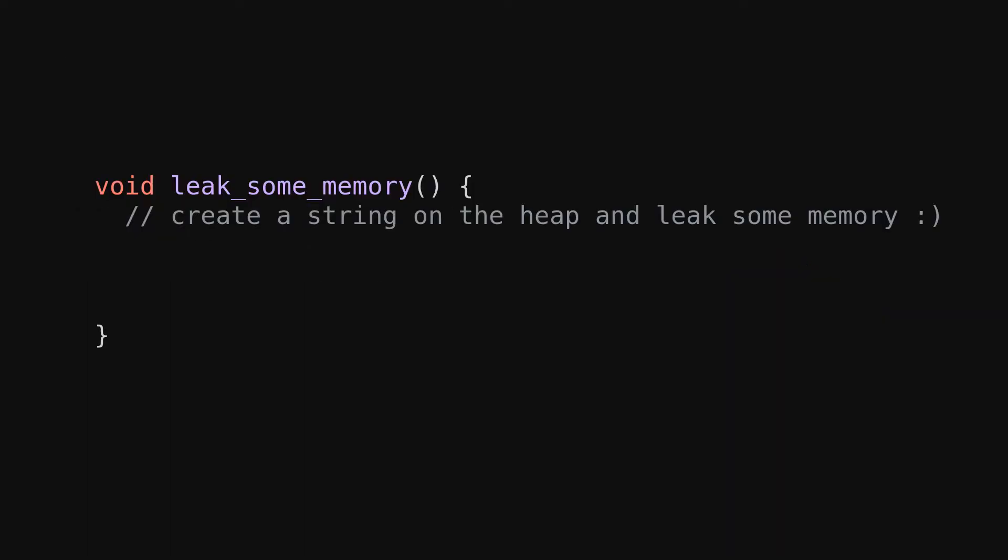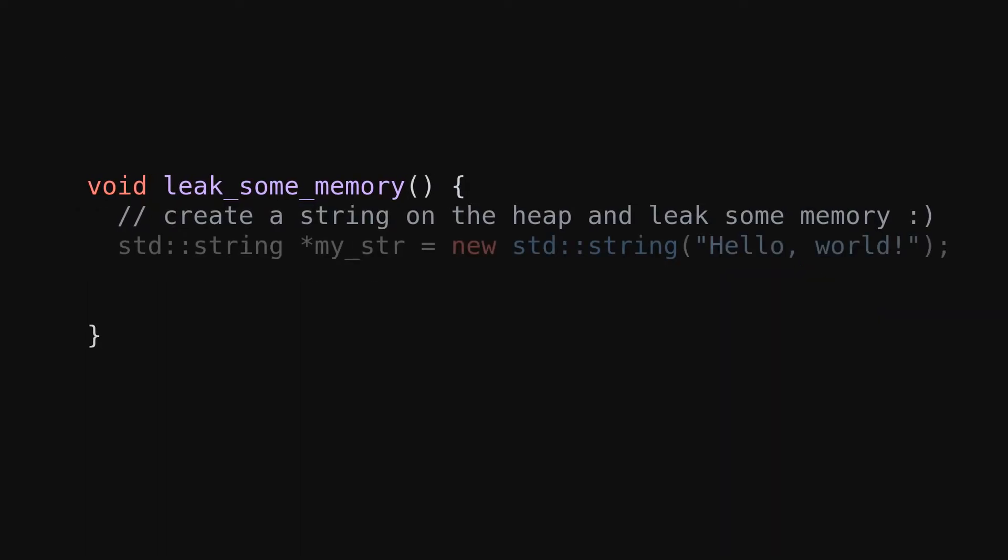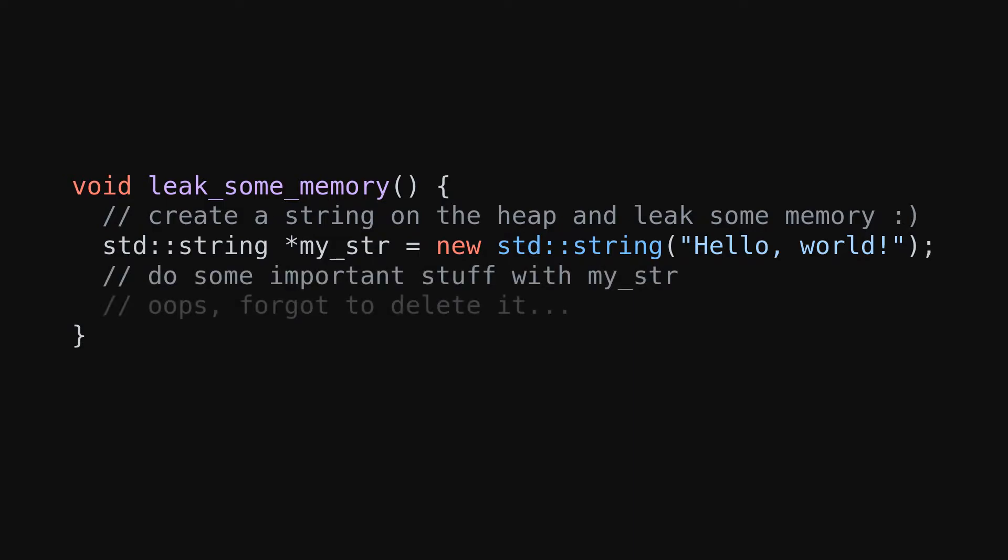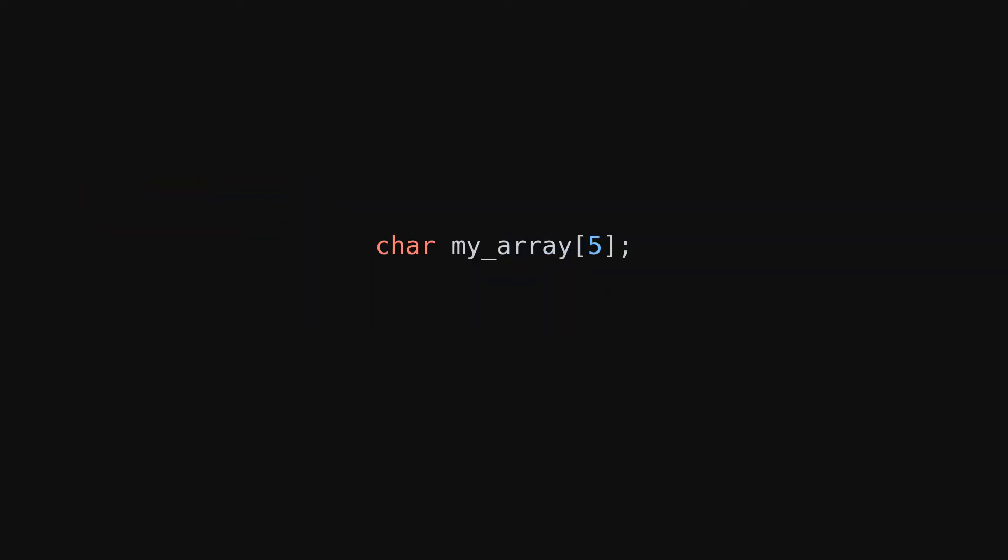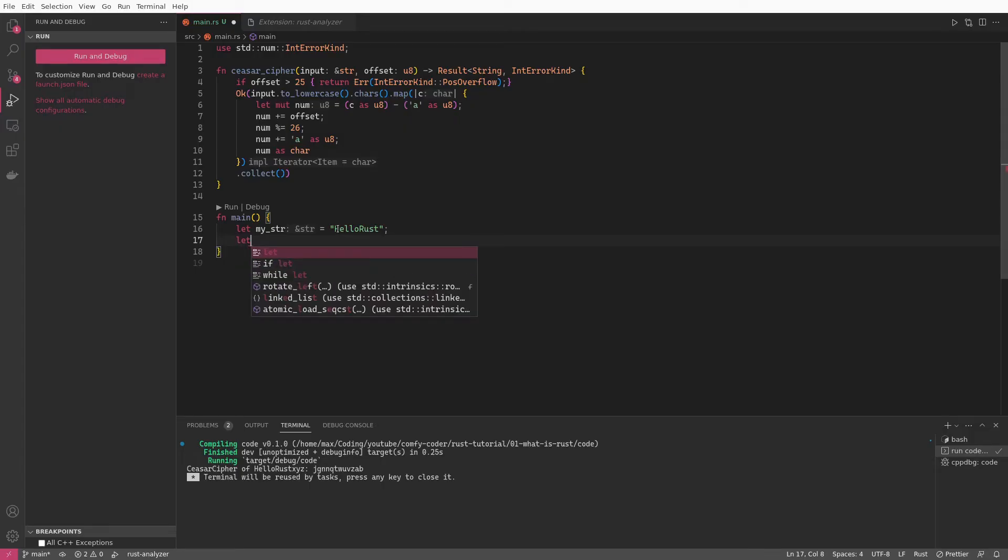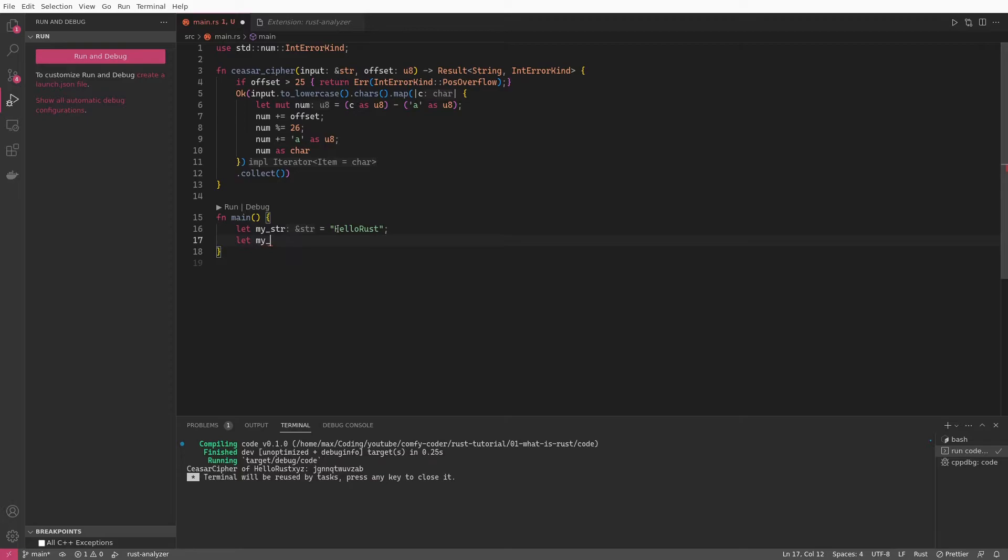However, with great power comes great responsibility. These languages allow you to allocate and modify memory without any guardrails attached. And if you're not careful, you can quickly create a memory leak or corrupt your whole program. And this is just one reason why C and C++ are known to be notoriously hard to learn. Now this is exactly where Rust comes in.